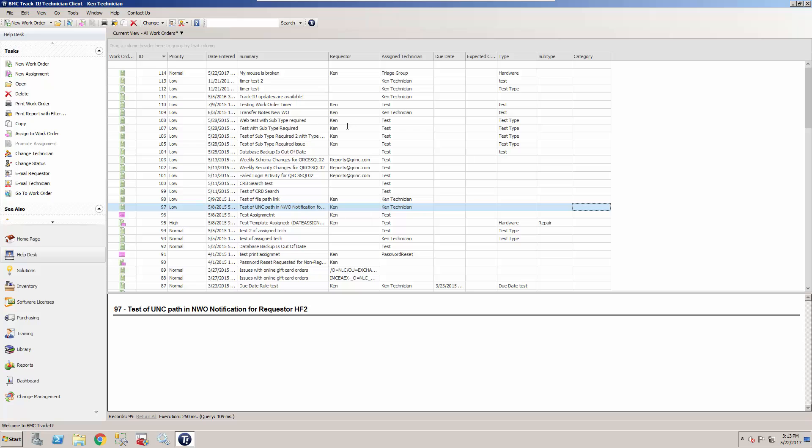So in this situation, I'd recommend making the triage group your default technician in Track-It. You can do that with your default skill routing policy, or you can just set it in a work order.